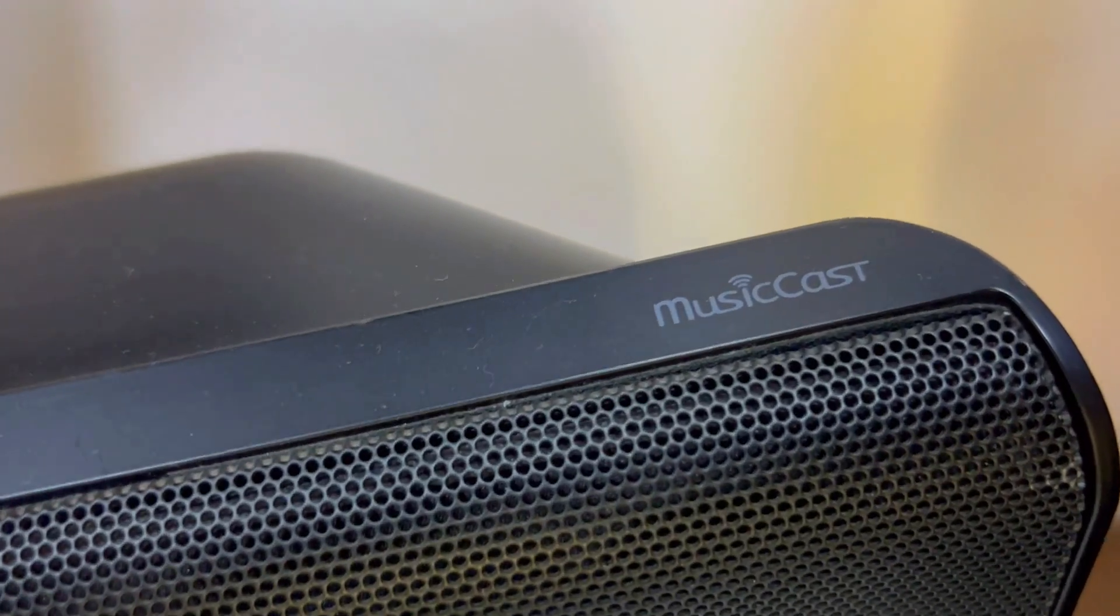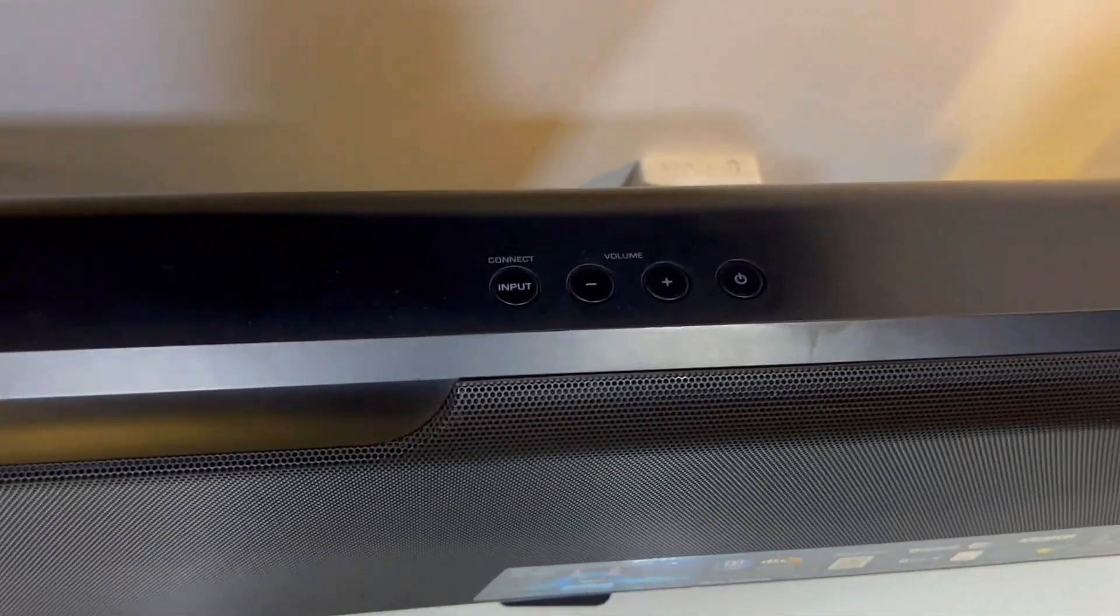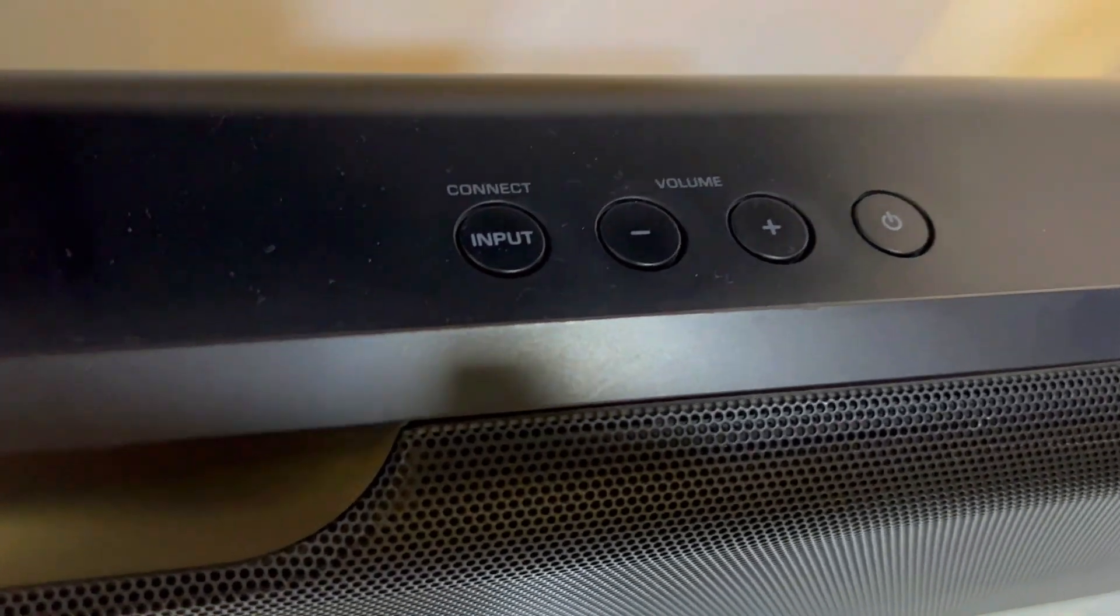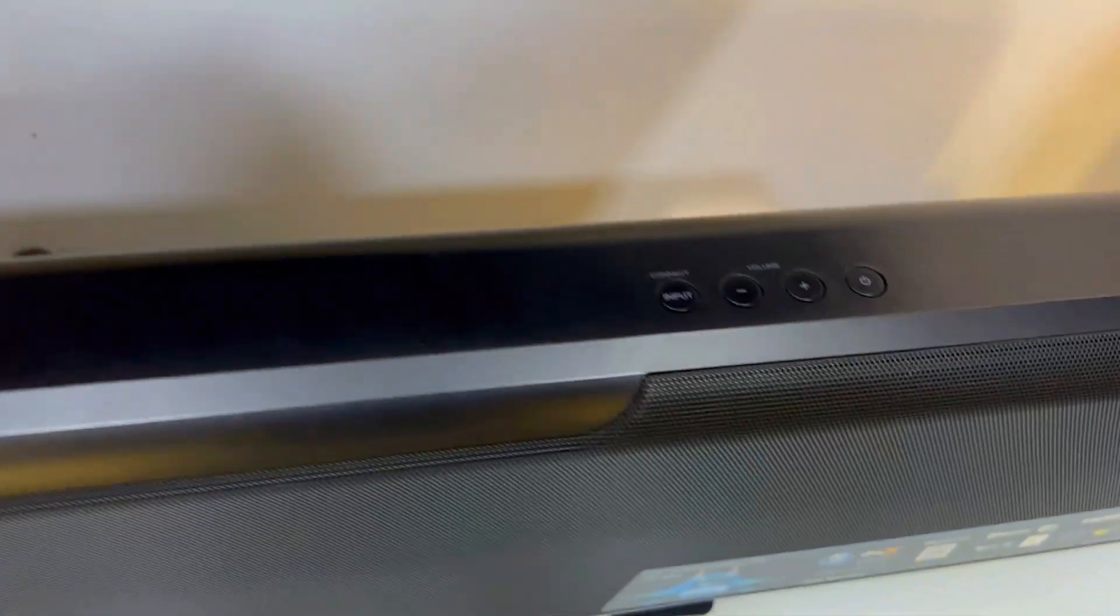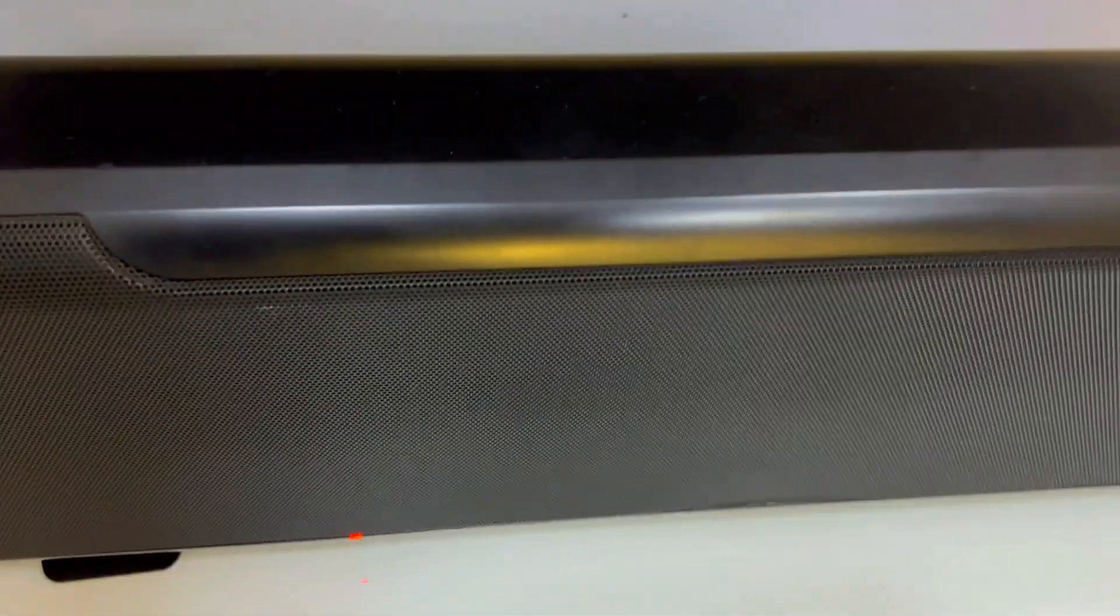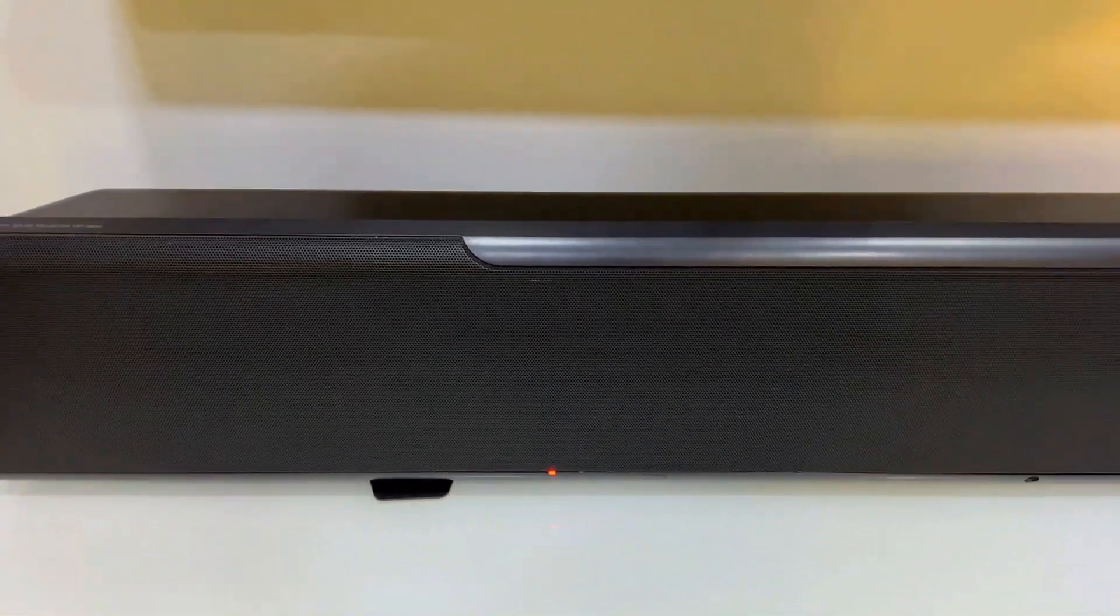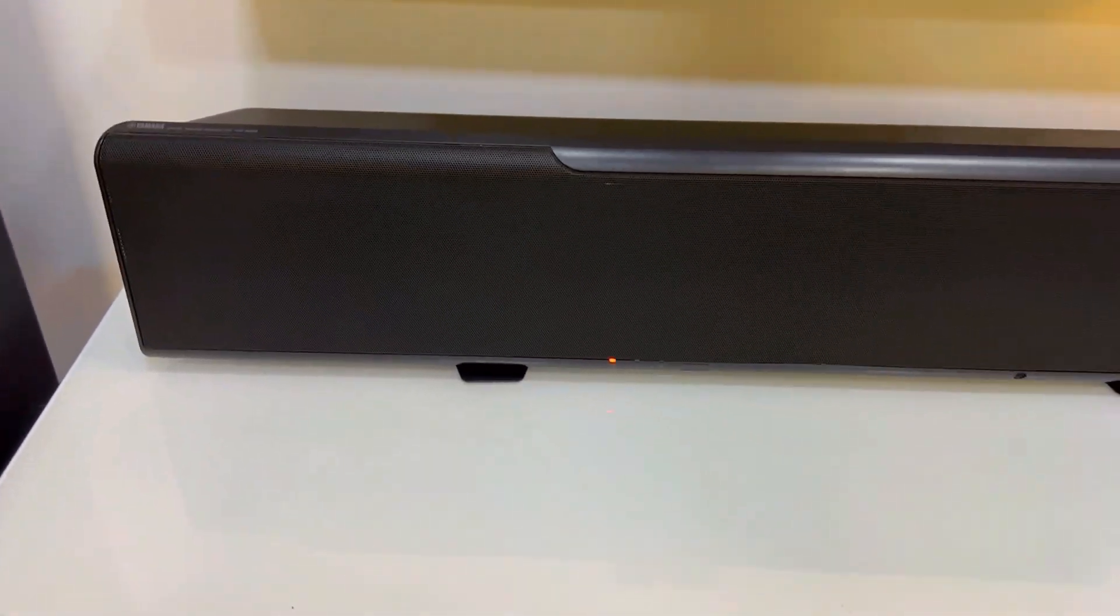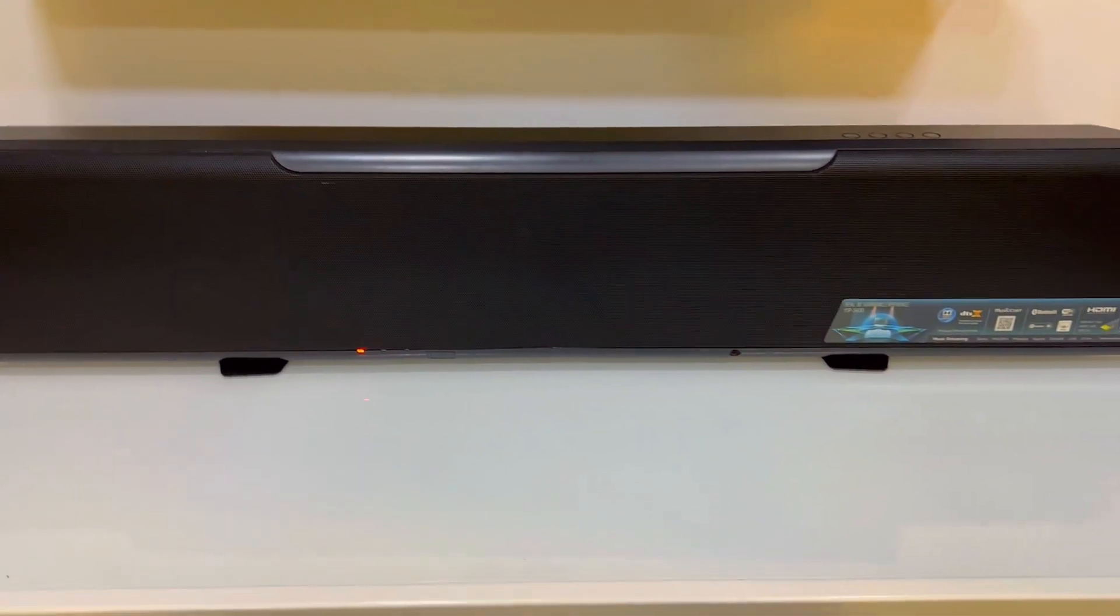First off, are you tired of lackluster sound depth? Fear no more, you can say goodbye to flat sound. The YSP-5600 boasts 46 speaker drivers and Yamaha's exclusive digital sound projector technology, delivering 7.1.2 channel multidimensional sound. No more settling for ordinary TV audio.